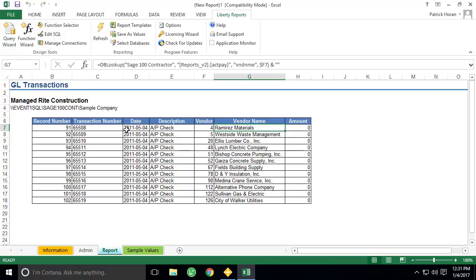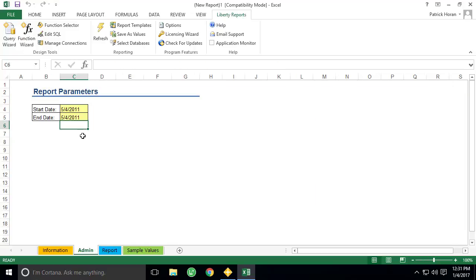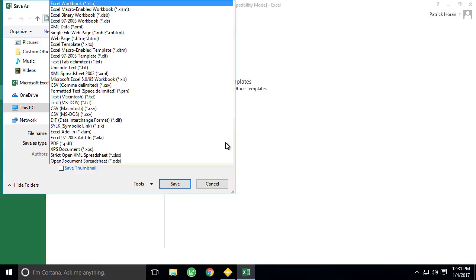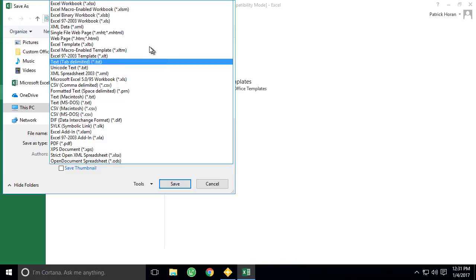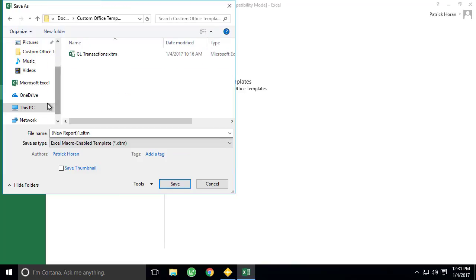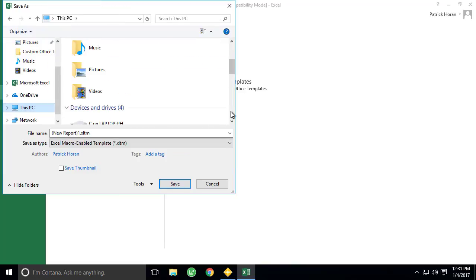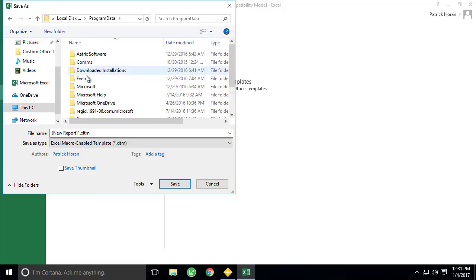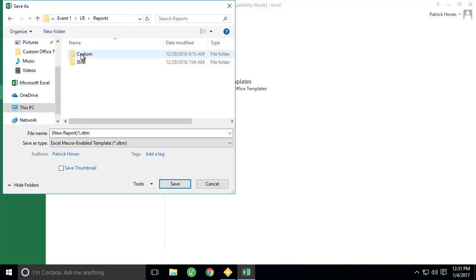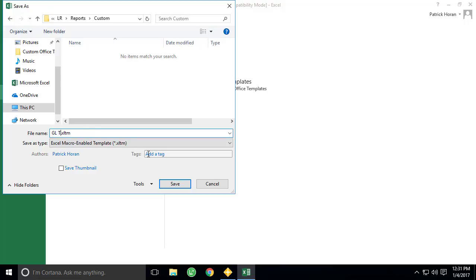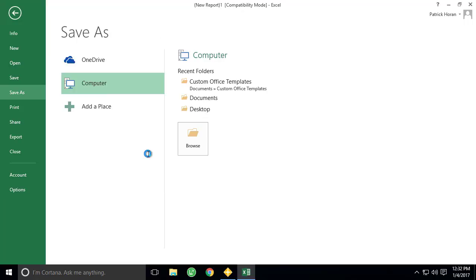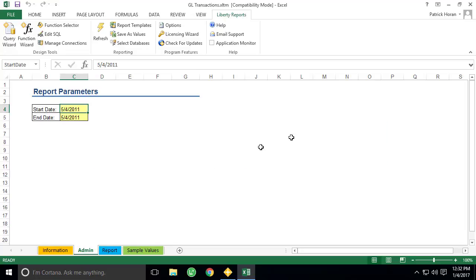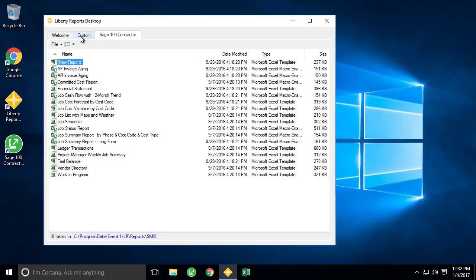Now that our report is complete, we can save the report as a Macro Enable Template to our Custom Reports folder so other users could access the report from the Liberty Reports desktop application. Simply use the Save option within Excel, select the file type as XLTM or Macro Enable Template, browse to the Custom Reports folder we created in Section 1, and go ahead and click Save. At this point, Excel will prompt us to decide if we would like to clear the data before saving the template, and automatically refresh the data whenever the template is opened. We recommend using No for this prompt. Our new report is now saved to the Liberty Reports desktop and ready to be accessed by our other users.